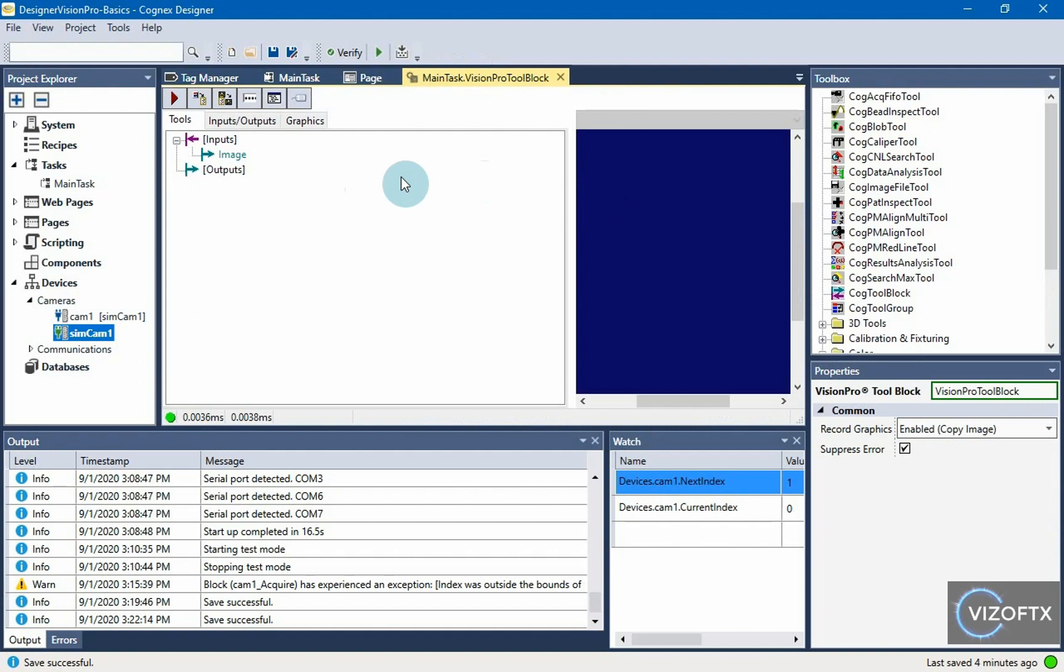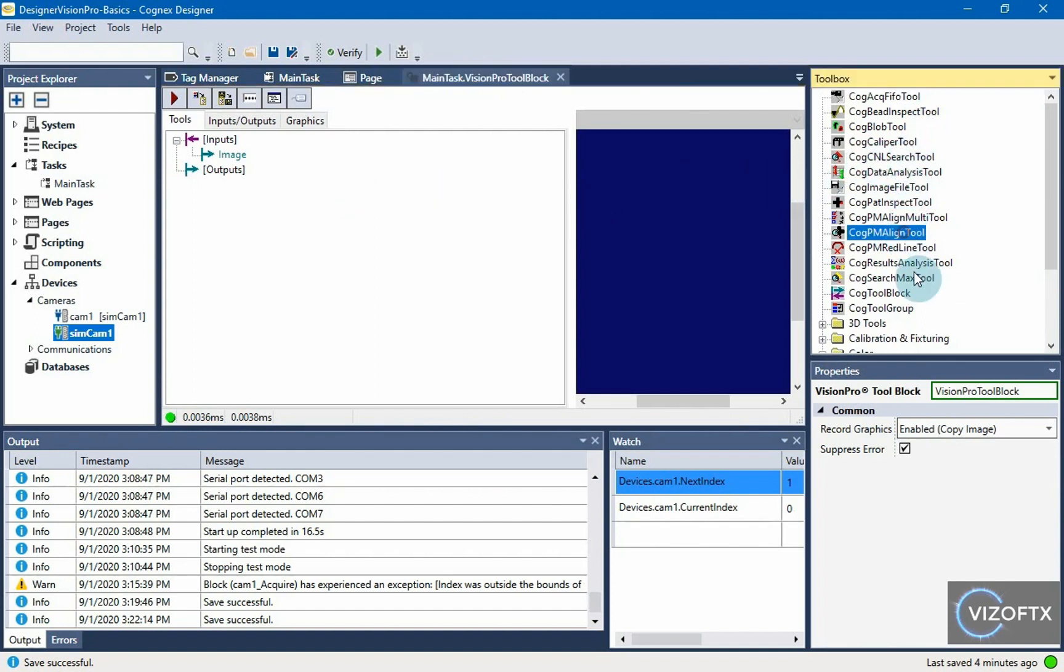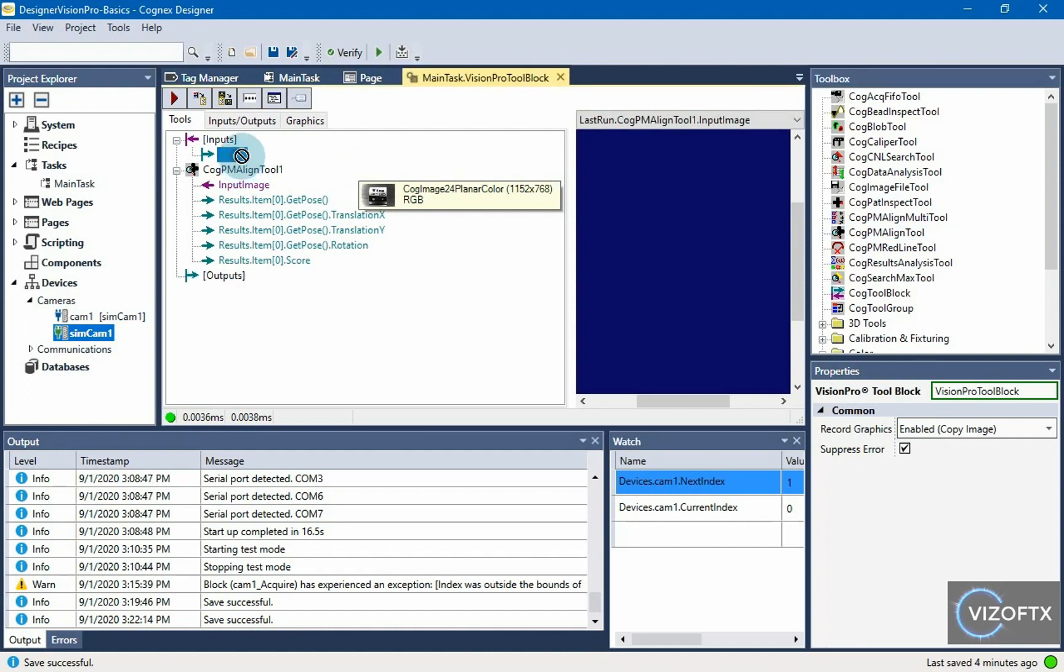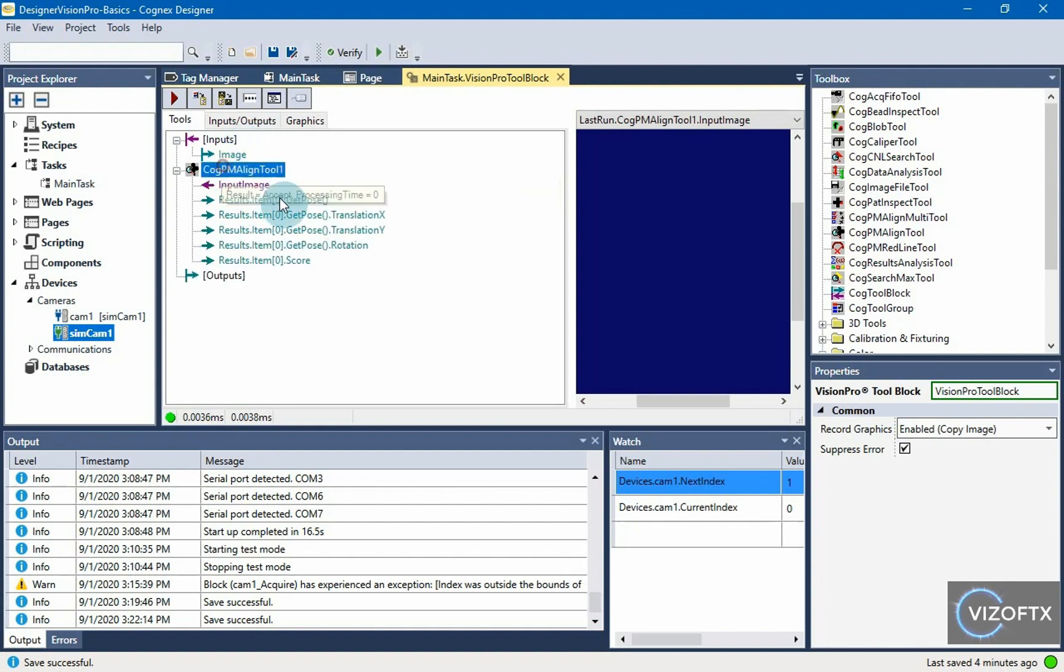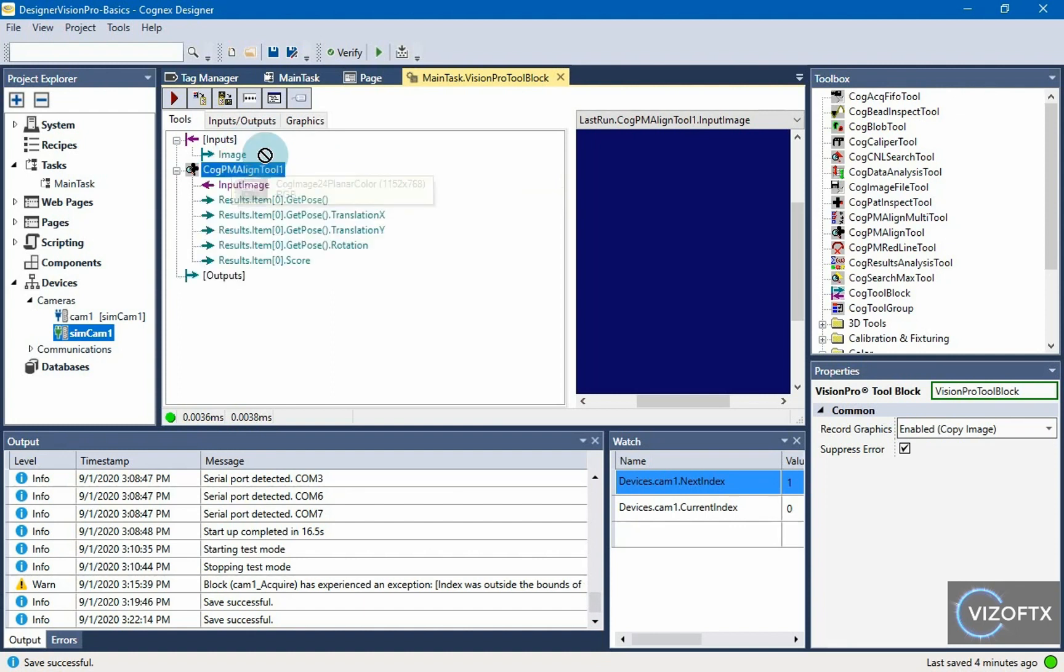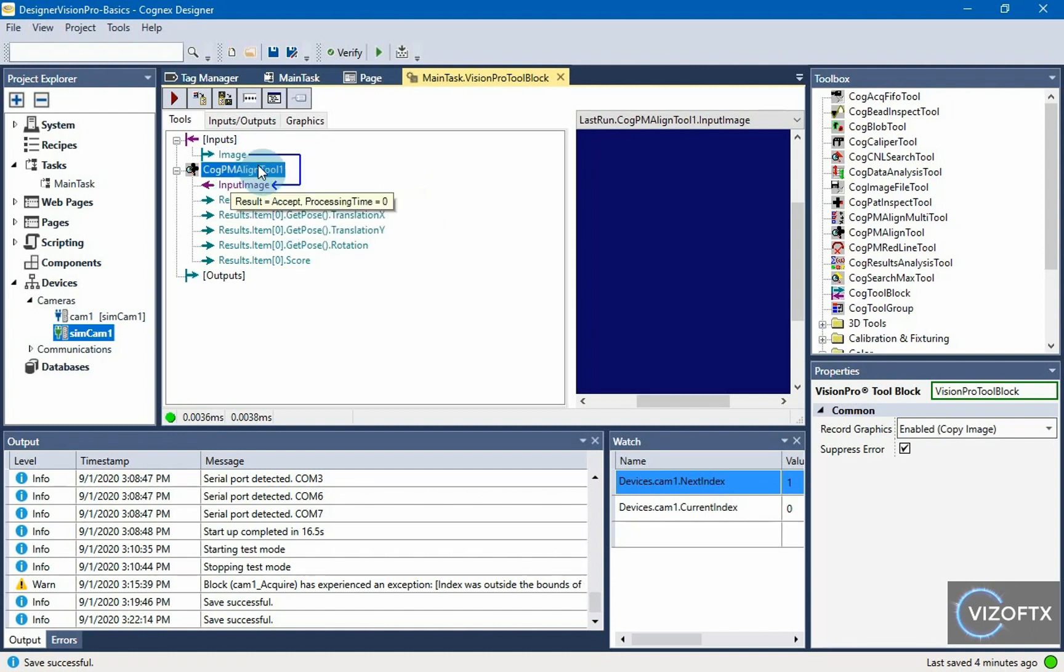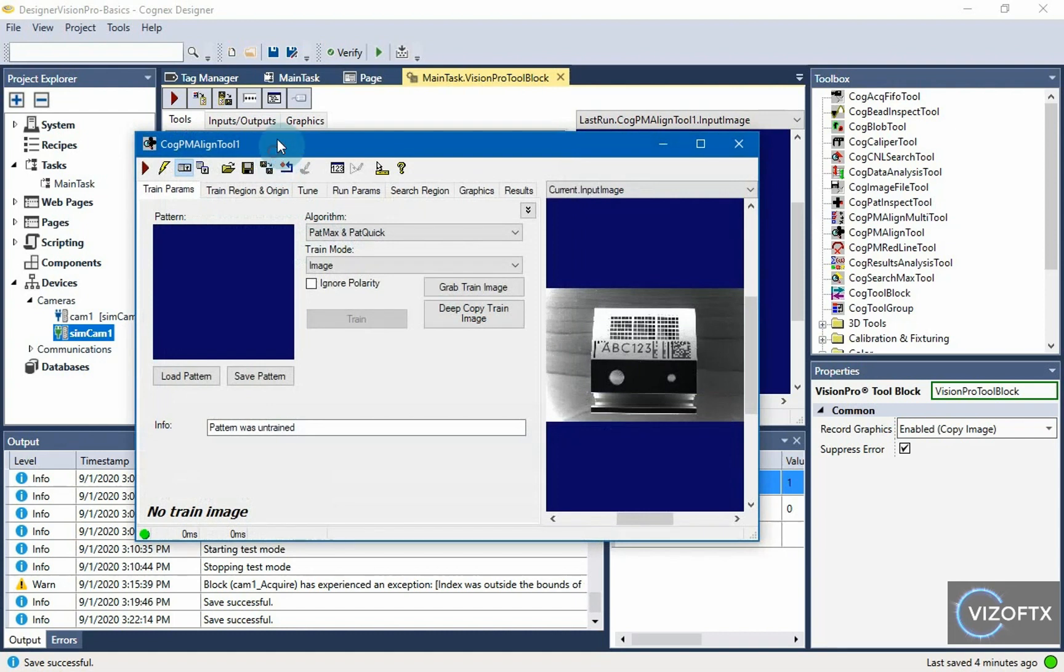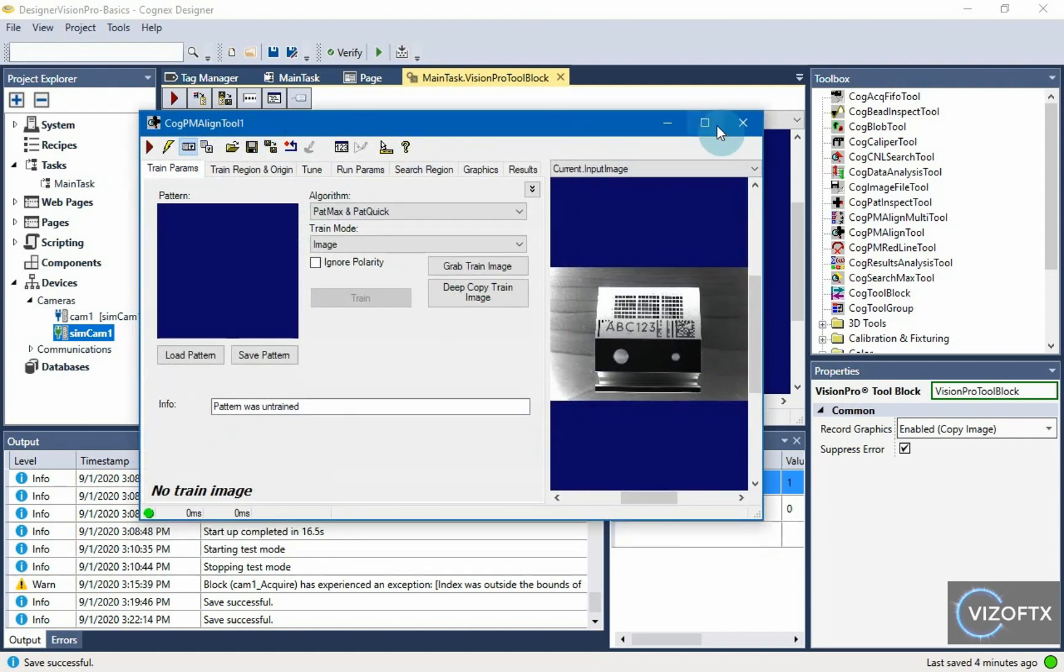I double click on the vision pro tool block and as I said I'm going to look for a pattern. I will use cognex cog pm align tool which has patmax, patquick, patflex algorithms inside. And now to insert an image into that tool, I have to link that input image with this input image of the cog pm align tool. I double click on this tool and it opens up the options of this tool.